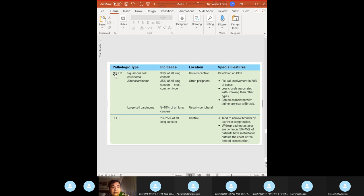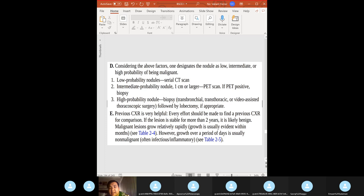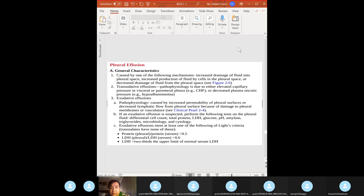Non-small cell types: squamous cell carcinoma — central, cavitation on chest X-ray; adenocarcinoma — most common type, peripheral, plural involvement, less associated with smoking, can be associated with pulmonary scars; large cell carcinoma — peripheral; small cell carcinoma — central, narrow bronchi, widespread metastasis very common. Serial CT and PET scan are used for monitoring.